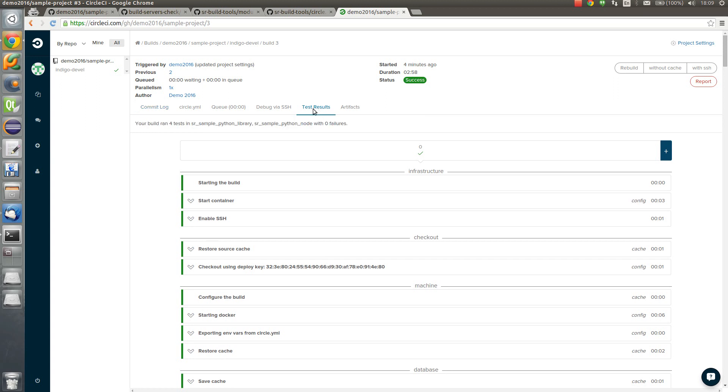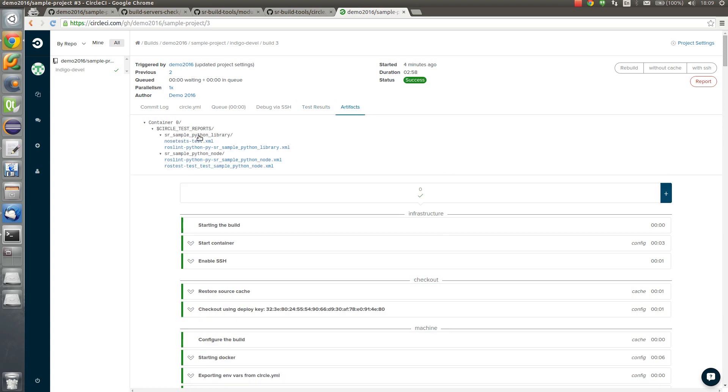So first of all test results. We have four tests. We all are passing. So among those tests we have nodes test, ros lint.